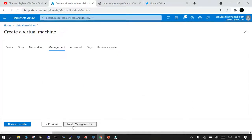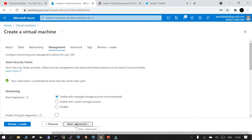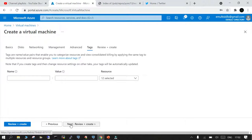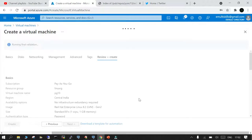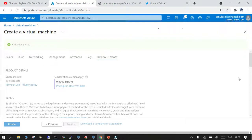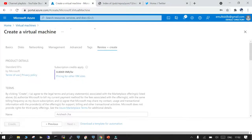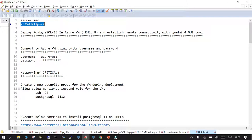From management onwards we are not doing anything extra — all default values. This is a very lightweight system we are creating. On the final validation page we just click Create. This will take at least a minute or so. What we have done is selected a virtual machine of RHEL 8 — I think it is one virtual CPU and one GB of RAM.